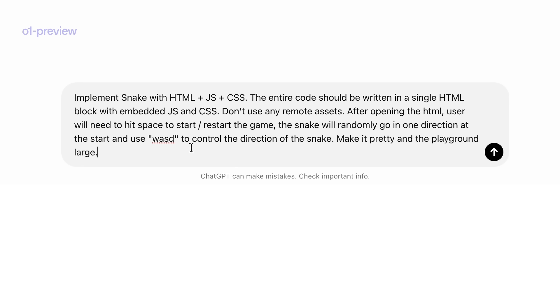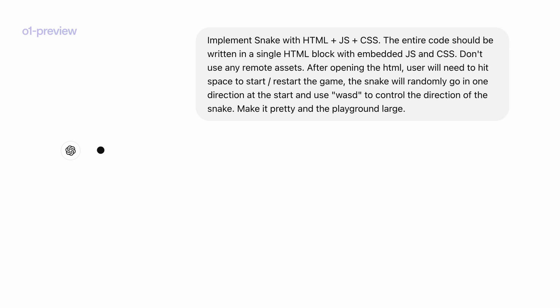Oh, nice. Snake is a brilliant choice. OK, let's try it out, shall we? Let's implement the snake with HTML, JS, CSS. Maybe let's use WASD to control the snake. Let's hit Enter.